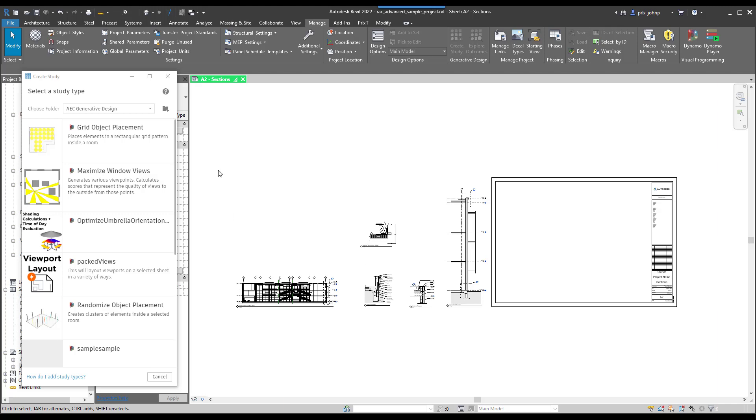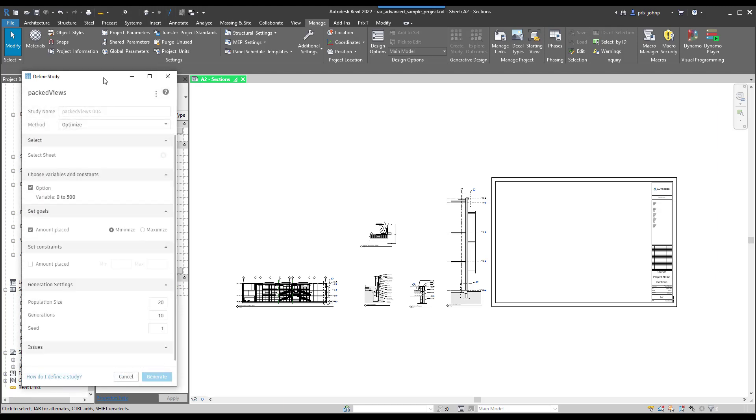Within generative design, we can manage generative design and create a study. As you can see, we have our packed view study already in here, so we can go ahead and select that.